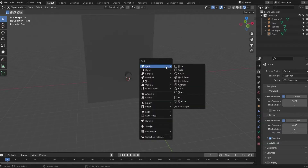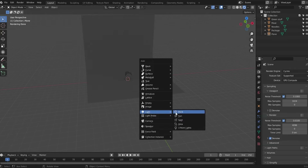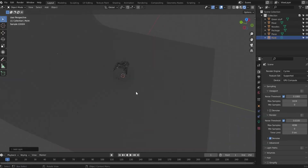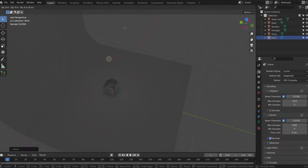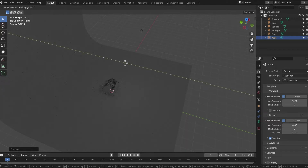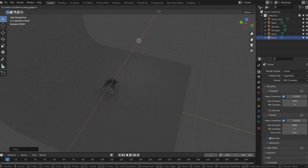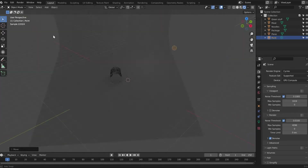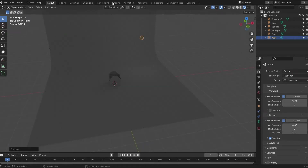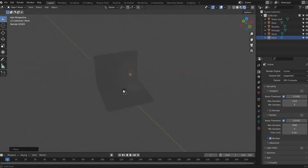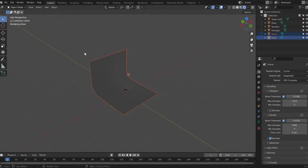Press Shift+A, Light, Point to add a point light. The light is in the middle, so with G, Z bring it up, then move it a little on the Y axis and a little on the X axis. I want it positioned where my camera will be. I'll take the background and the light and move with G, Z.